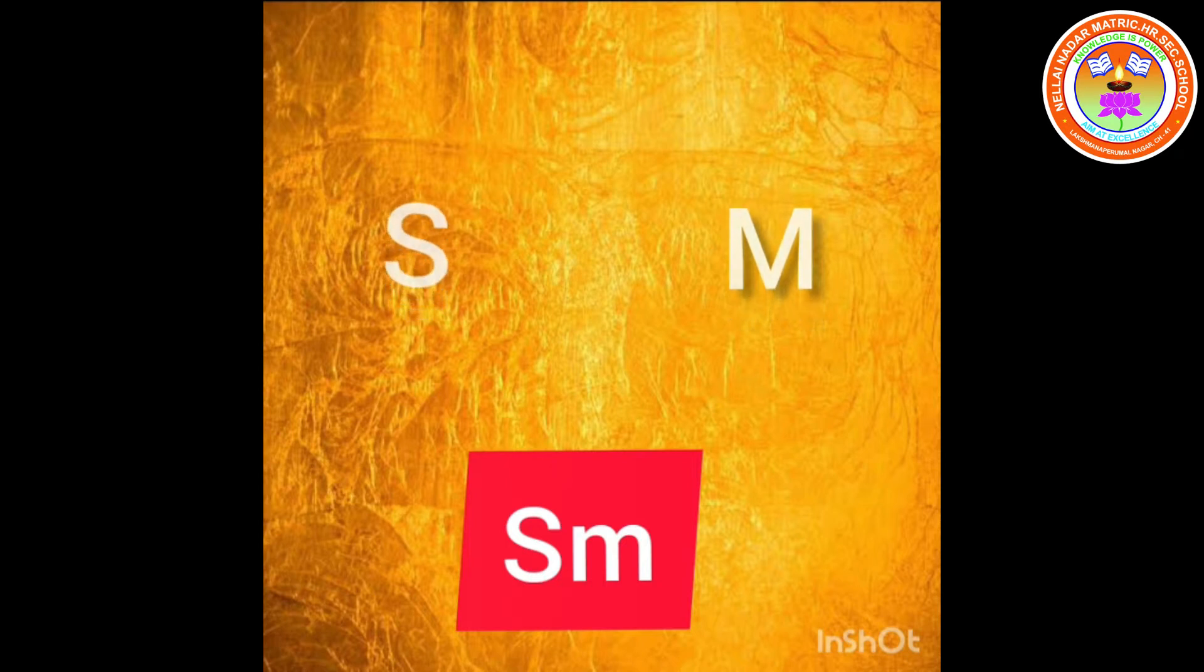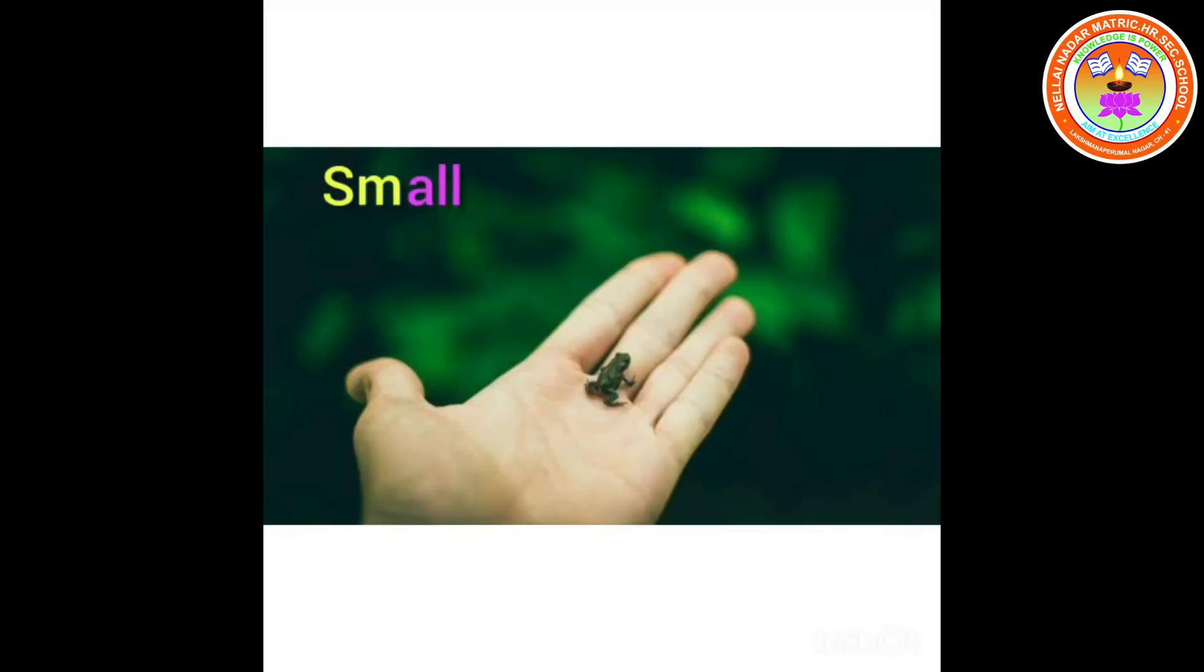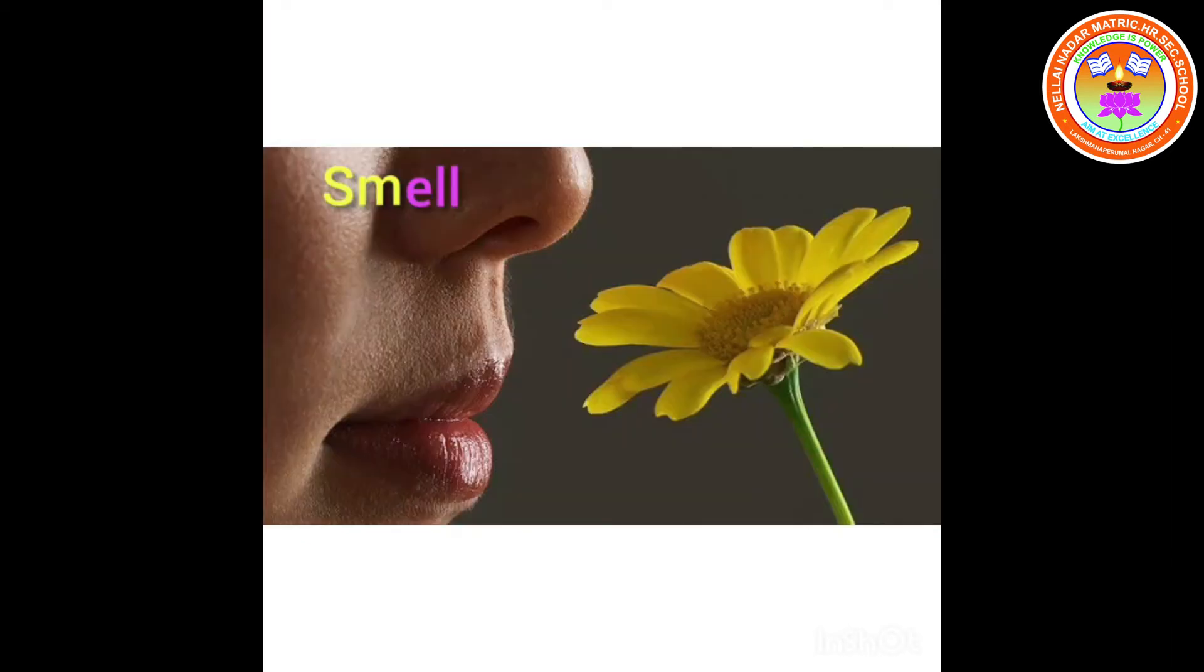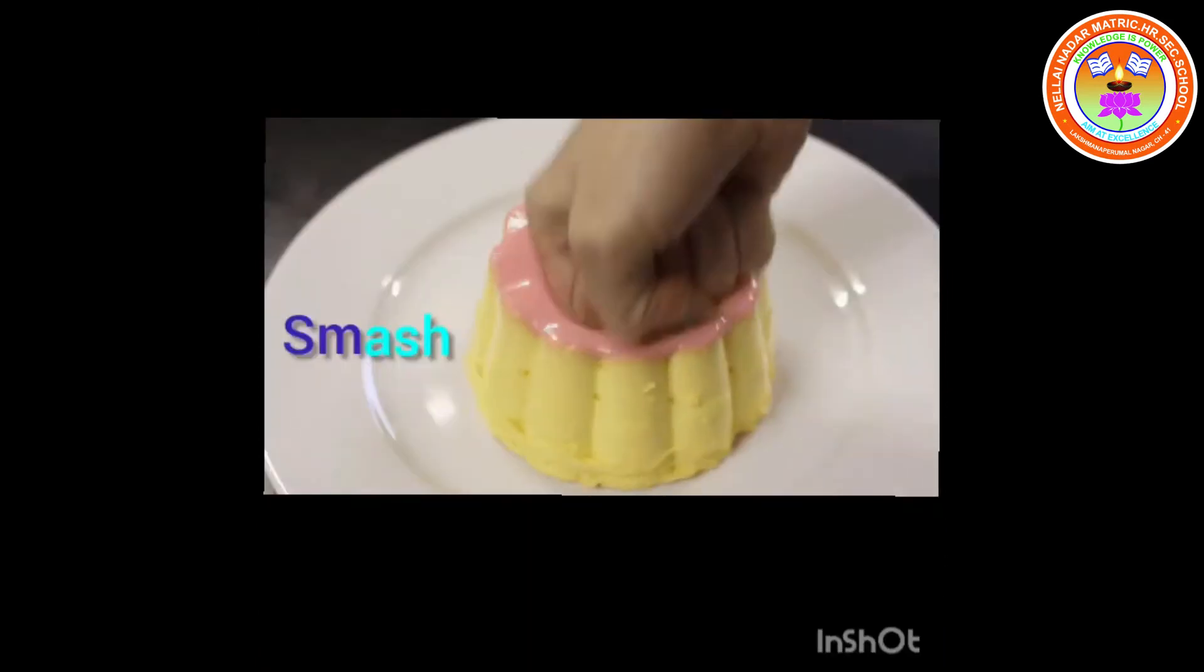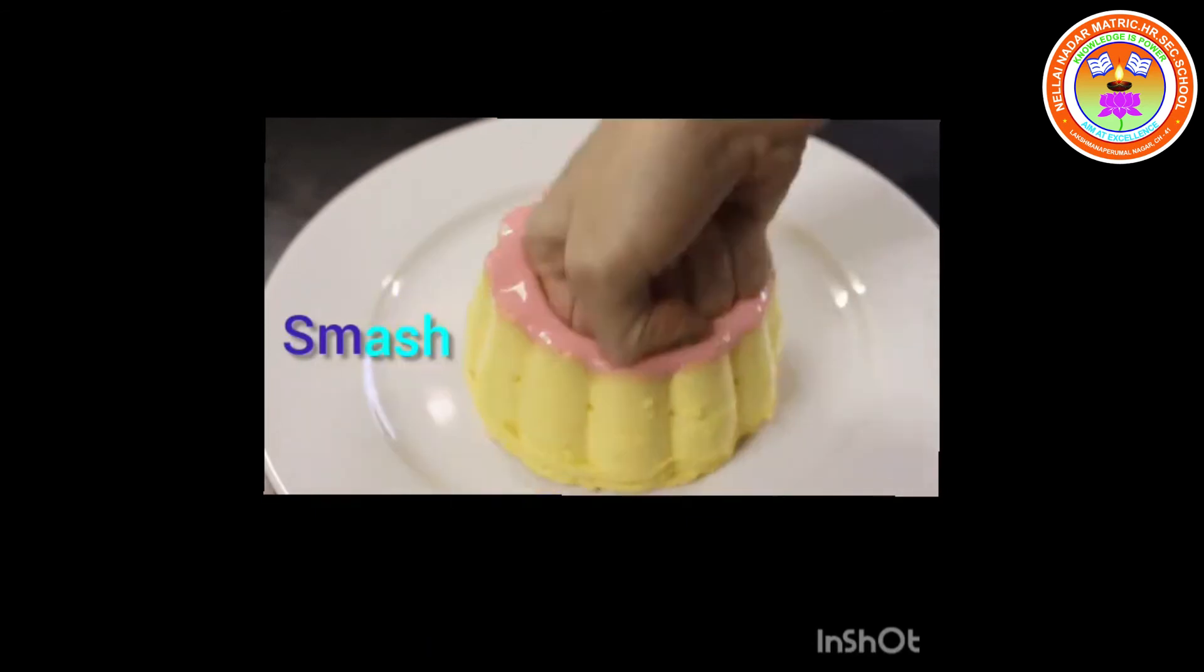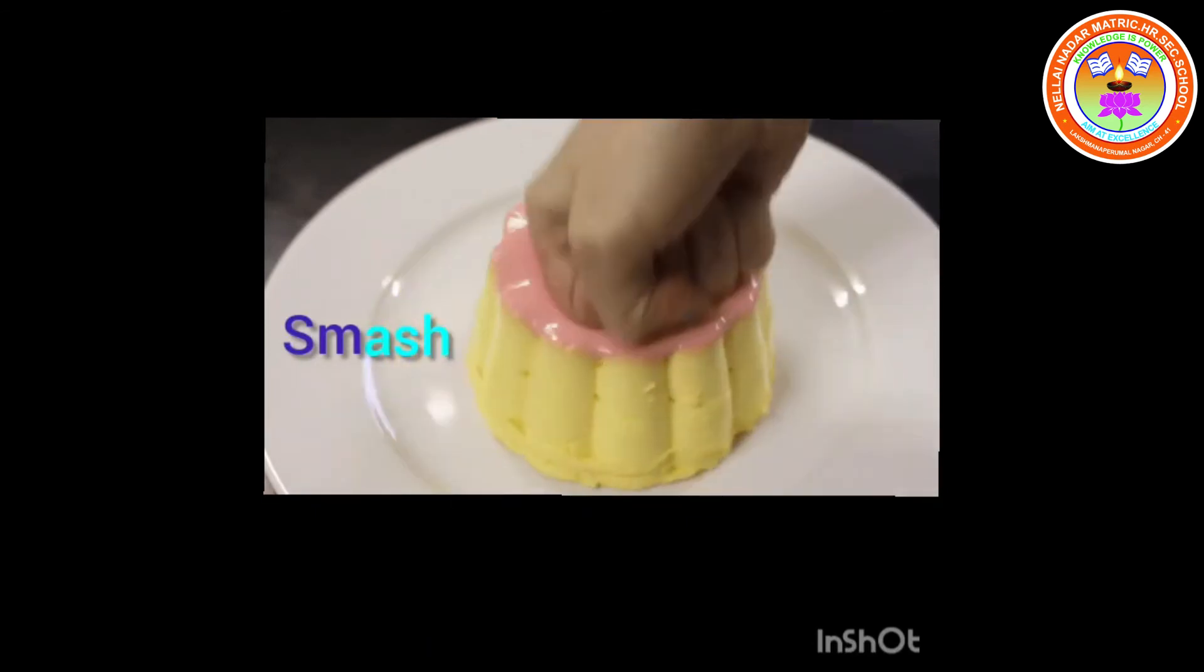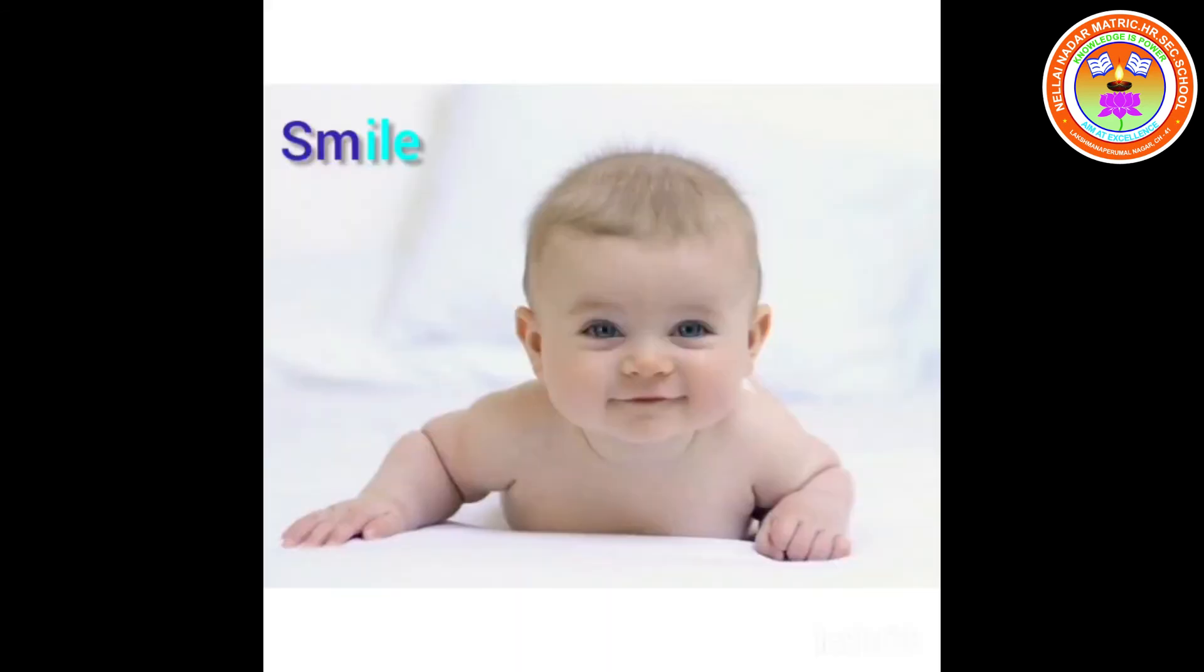Let's see the words. Small. Smell. Smoothie. Smash. Smile.